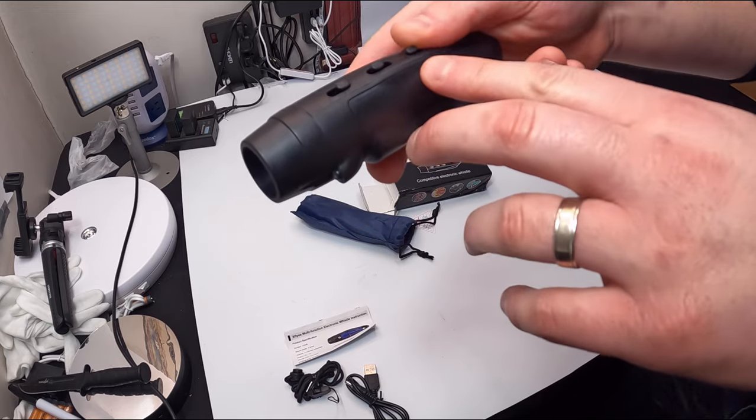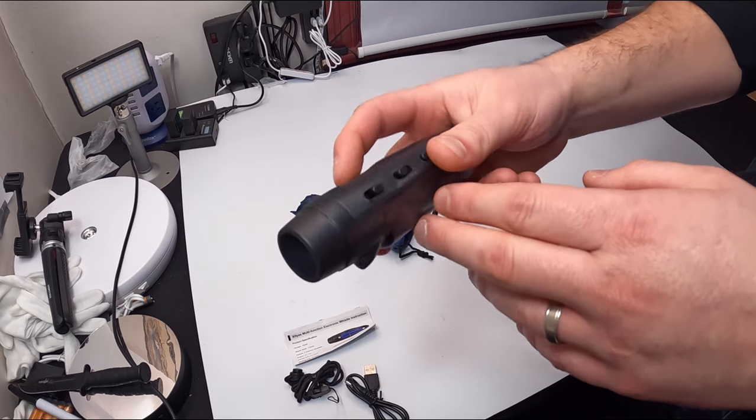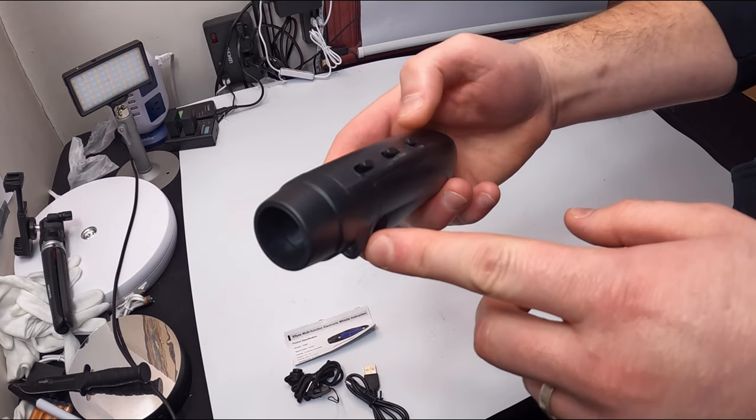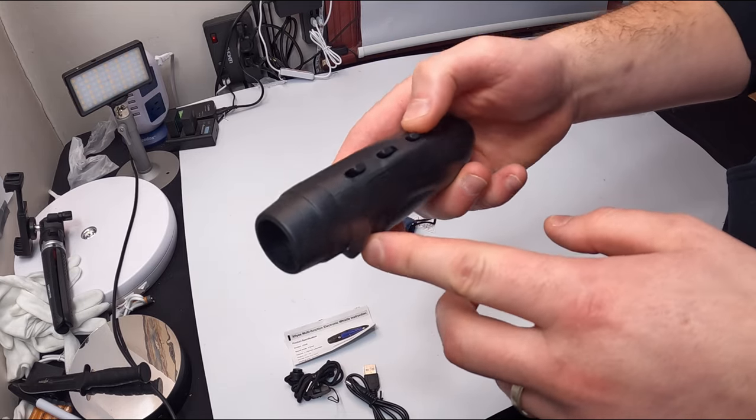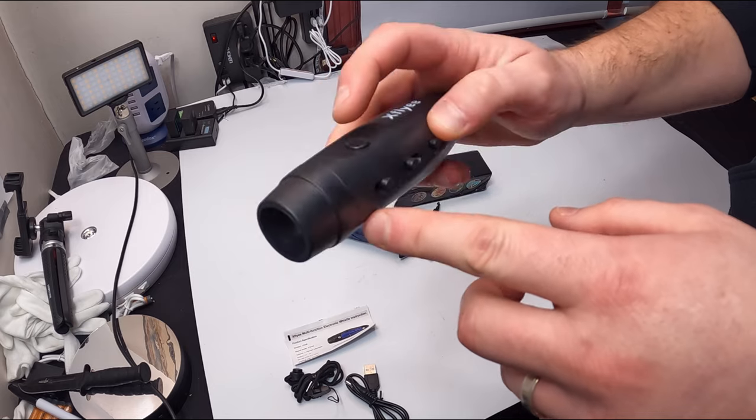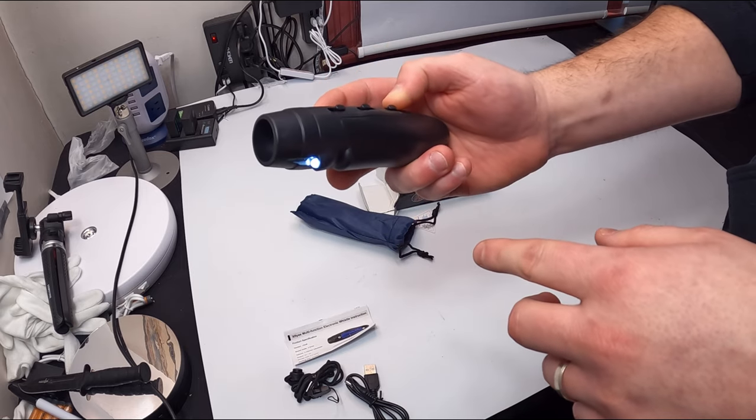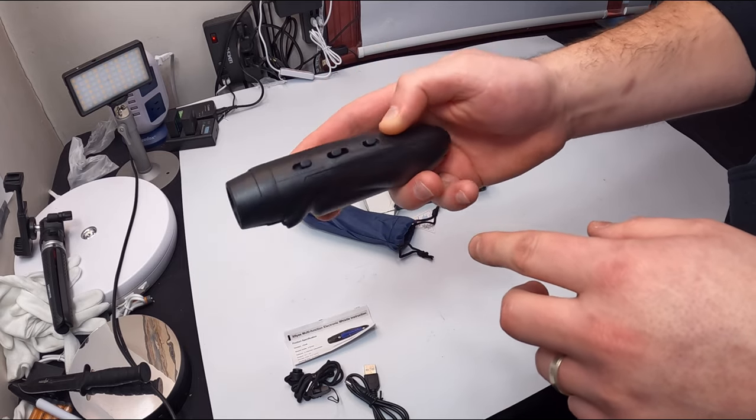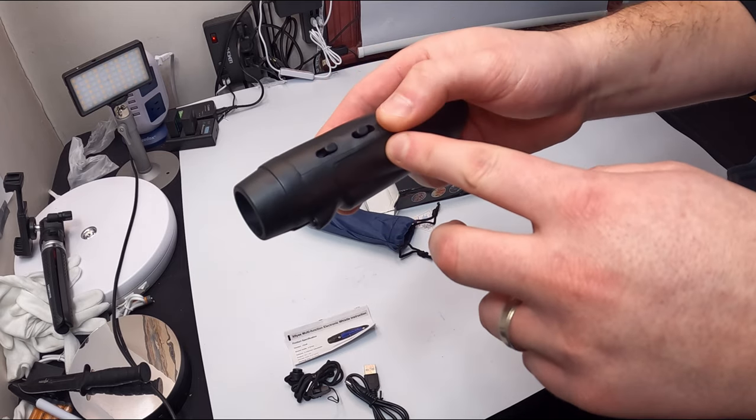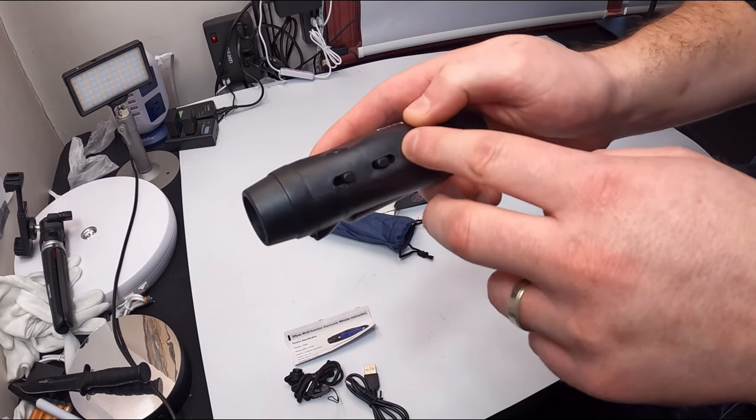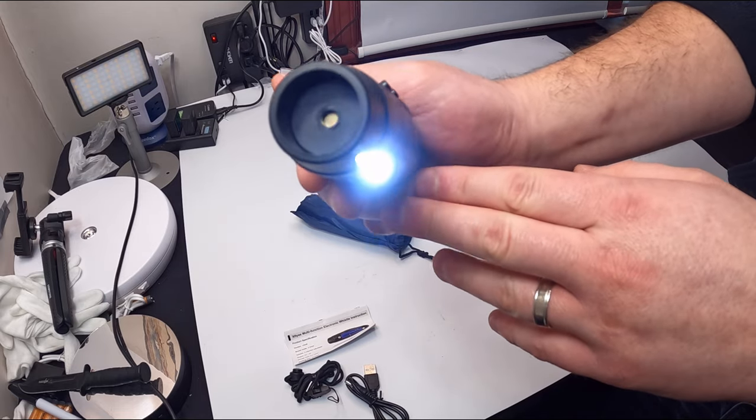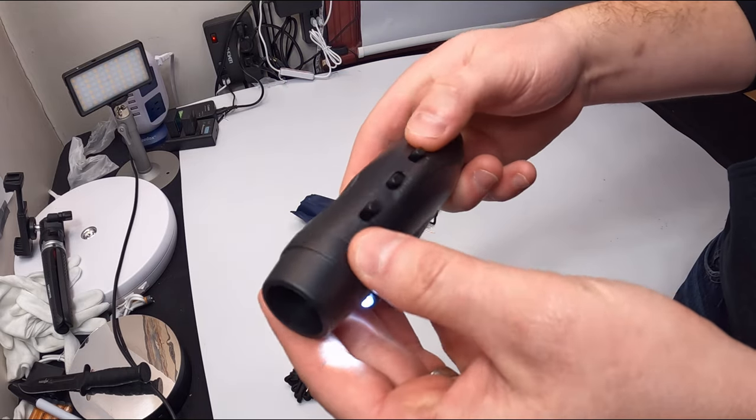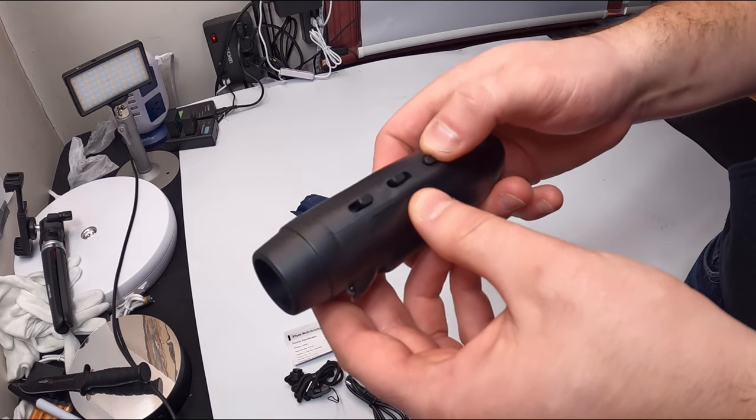Alright so under O the light doesn't come on. Under A the light comes on when you press the button, and then under M the light stays on all the time. So that's what that's for.